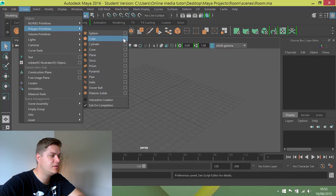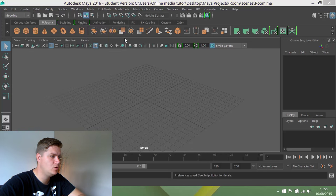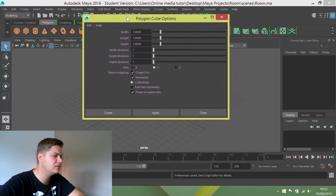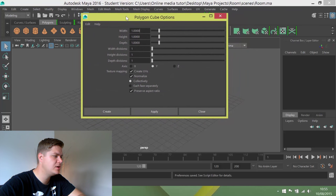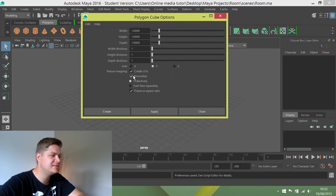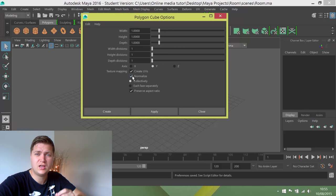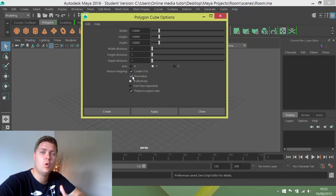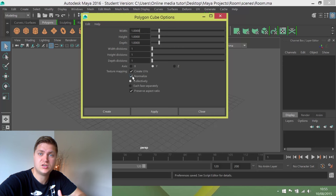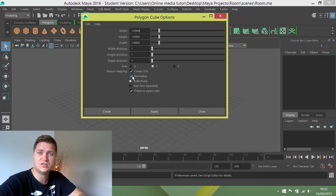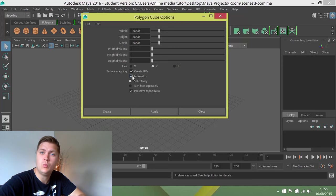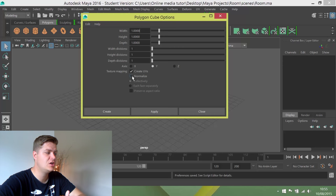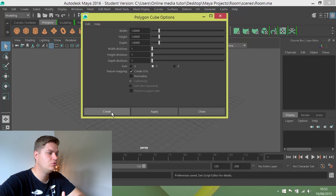I'm going to go to the options box for cube and what I want to make sure is that normalization, that tick box there for normalize, is turned off. It doesn't actually affect the way the cube works but it alters the texture space. It won't make any difference yet but it will later when we come to texturing the cube. So I'm just going to turn that off and then click on create.